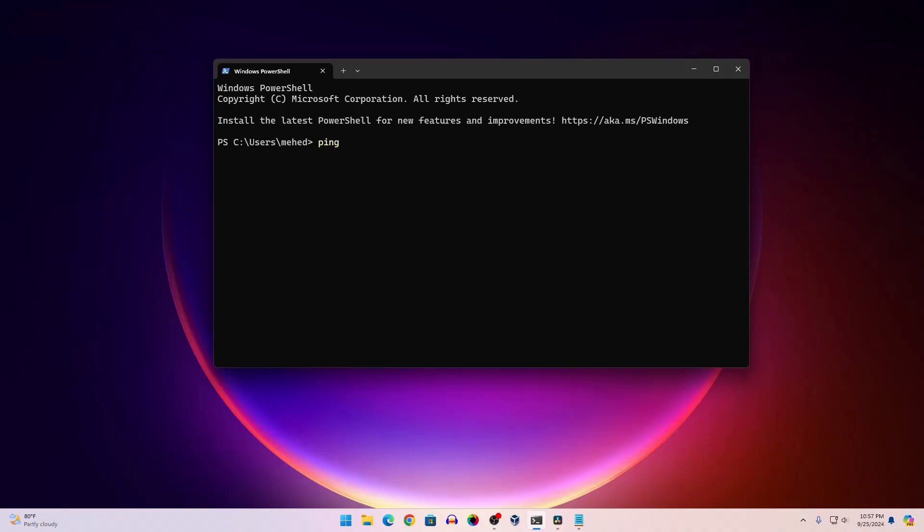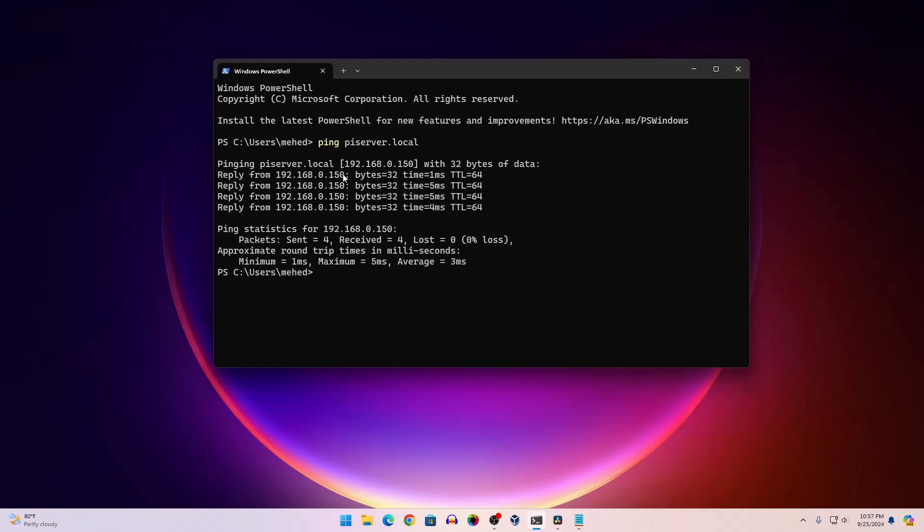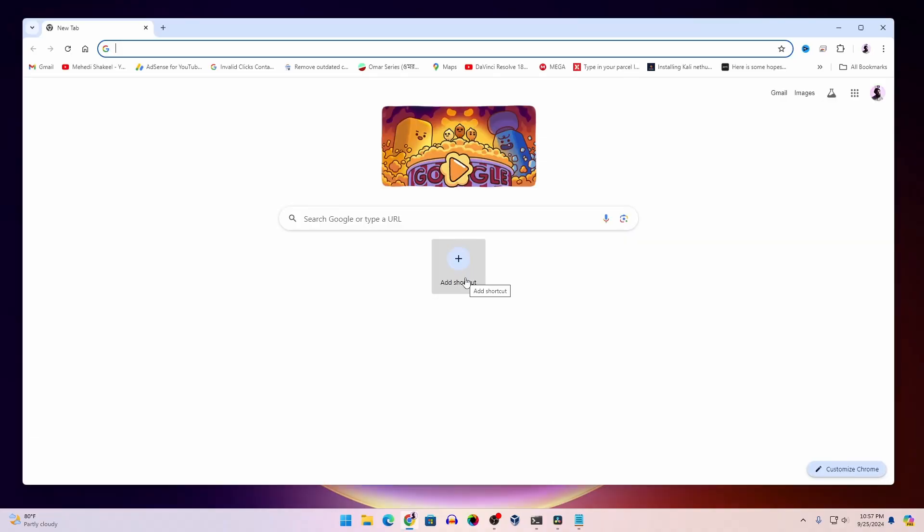Ping piserver.local, then press enter. In the reply, you will get the IP address of your Raspberry Pi. In my case, this is 192.168.0.150. Also, you can use your browser to get your Raspberry Pi IP address. Open up any browser...